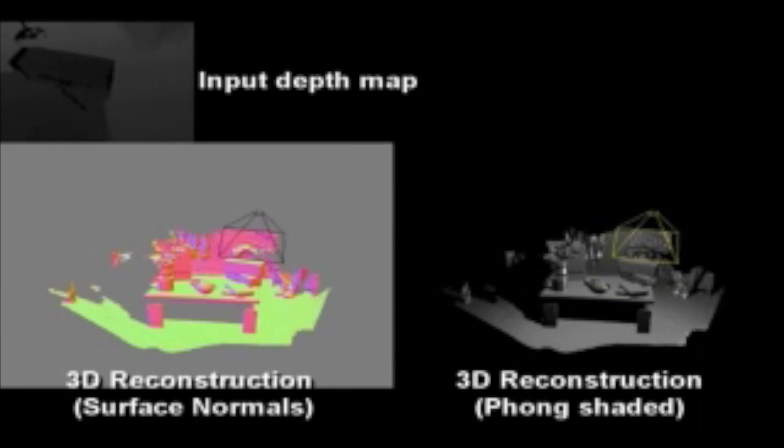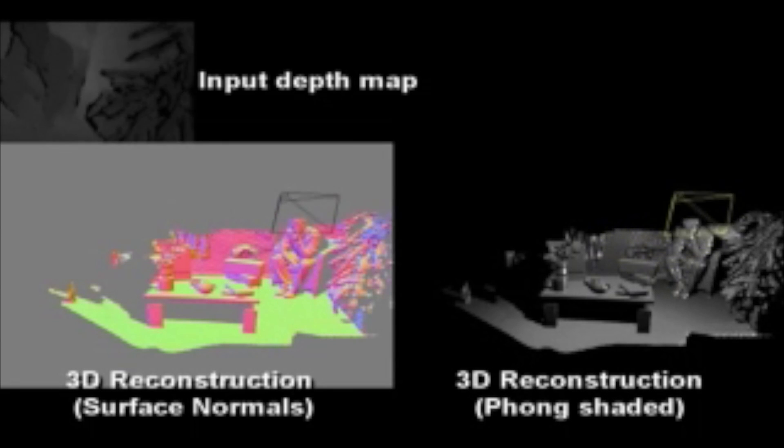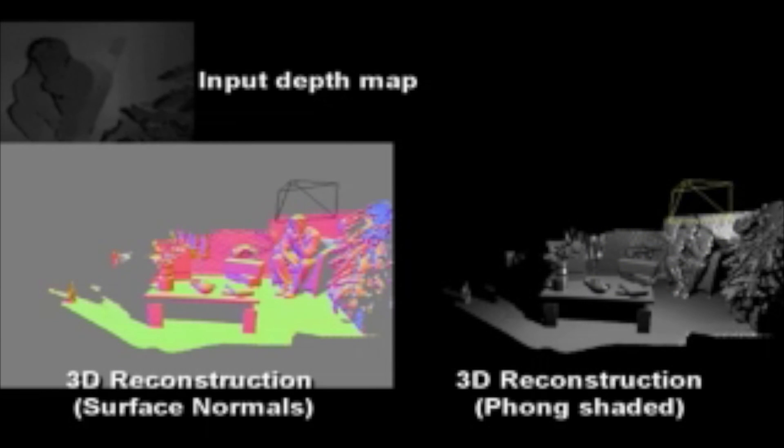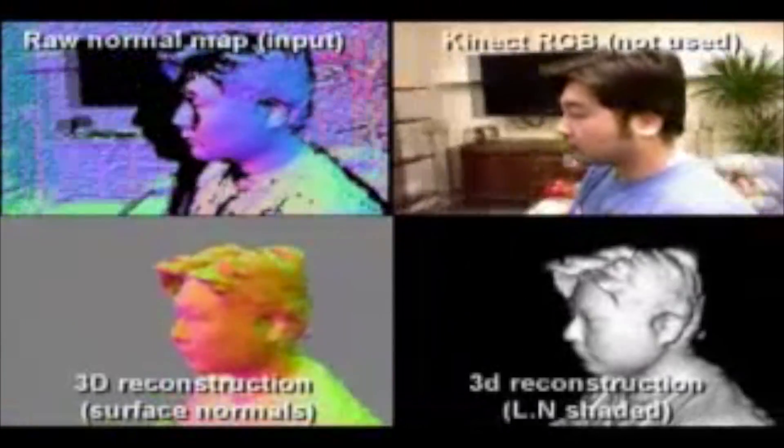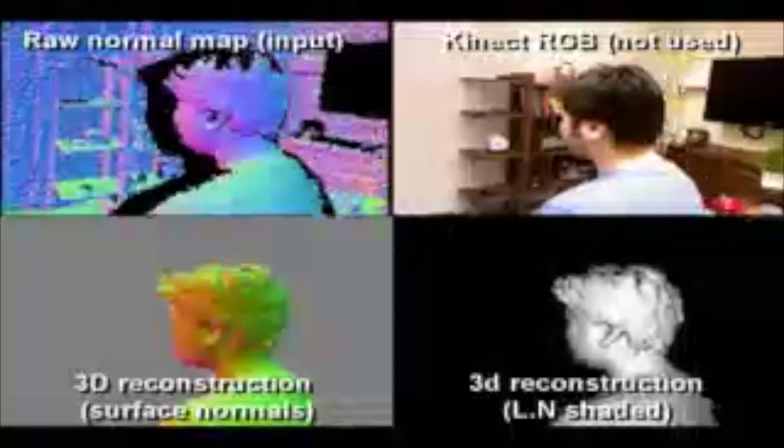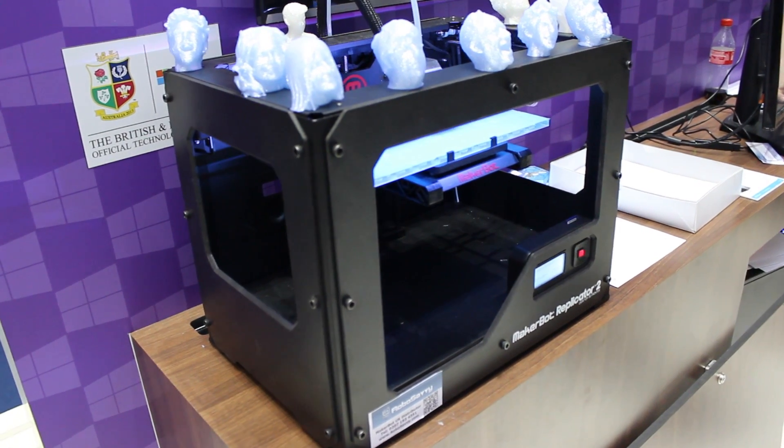So we really just thought it would be a bit fun to show people the capabilities of Windows 8 and kind of standard off-the-shelf technology really and get people scanned. And then, to kind of demonstrate the power of it, we hooked up to a 3D printer and we're outputting a few people.